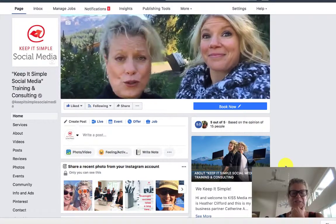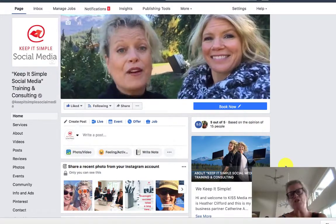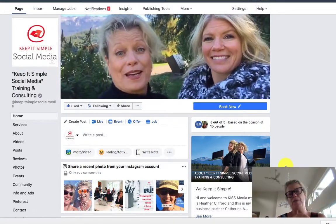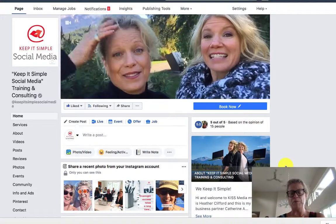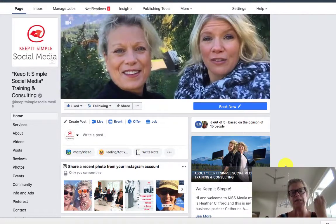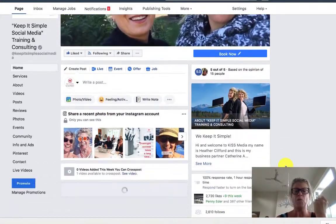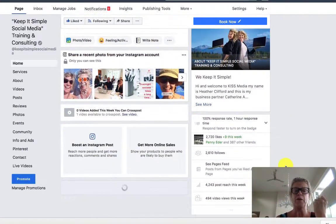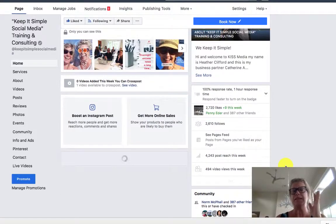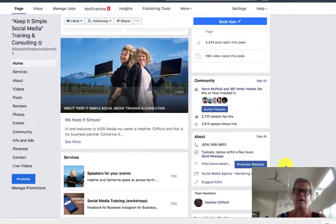Hi students, this is Heather. I was just building a photo album, something we talk about in class as a type of content that you can create, and I wanted to show you how to edit it because it's not as simple as you would think.